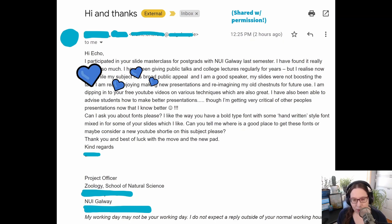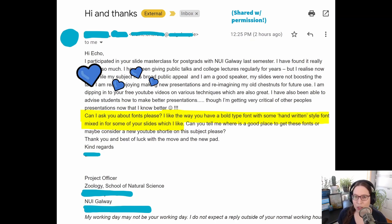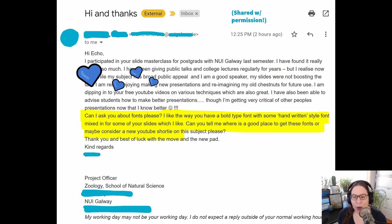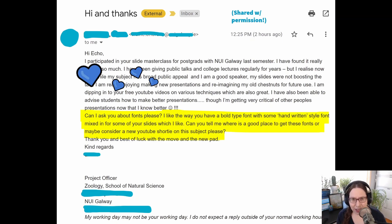They asked a great question. They said, "Can I ask you about fonts, please? I like the way you have a bold type font with some handwritten style font mixed in for some of your slides, which I like." I like that too. "Can you please tell me where is a good place to get these fonts, or maybe consider a new YouTube shorty on the subject?" And when I saw this email, I was like, yes, I can do a YouTube shorty on this. Thank you for the idea.